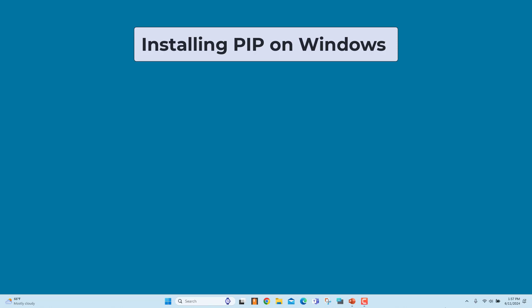Installing PIP on Windows is simple. Download the installation package, open the command line, and launch the installer. It comes pre-installed with Python version 3.4 and later. Depending on how Python was installed, PIP may not be available on the system automatically.